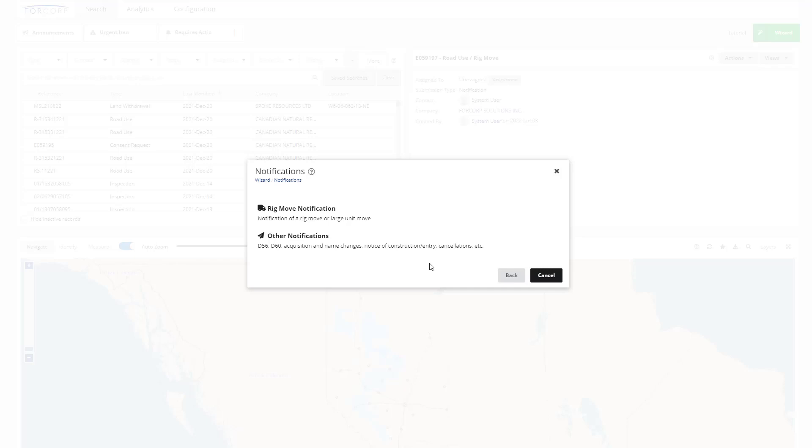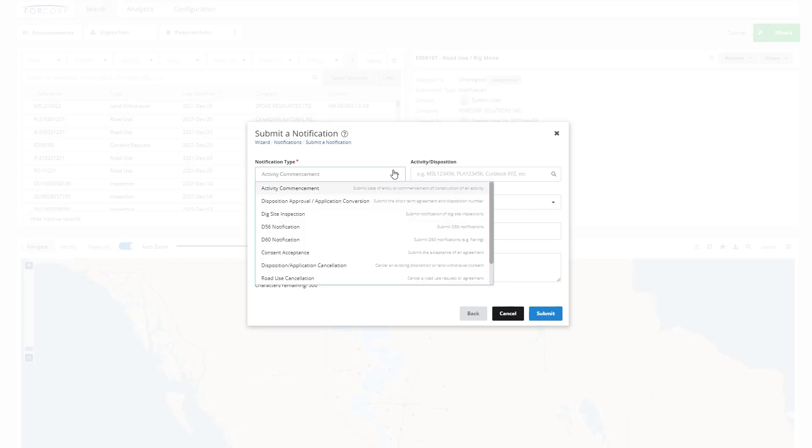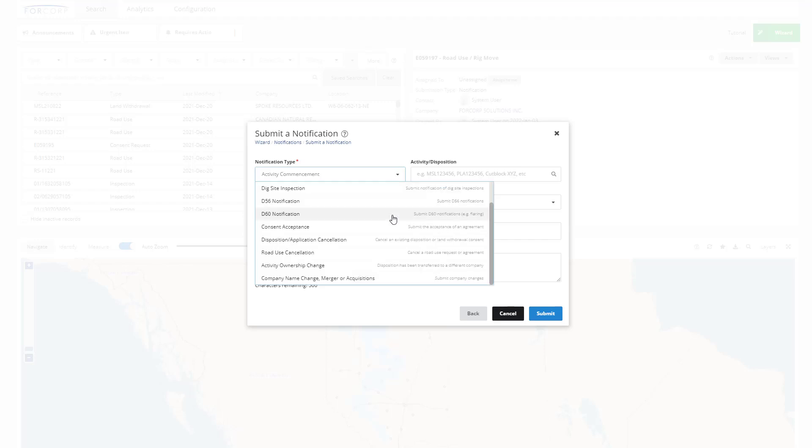In addition to Rig or Large Unit Move Notifications, which we just covered, a variety of other land use related notifications are required according to the terms and conditions of land use consents or regulatory requirements, such as government approval of a consented land withdrawal, commencement of construction of a disposition, cancellation of a disposition, and disposition owner changes.